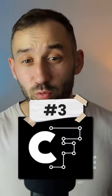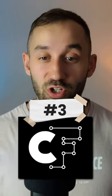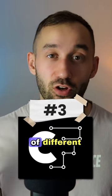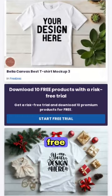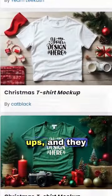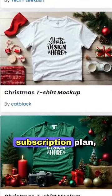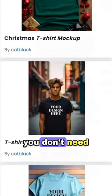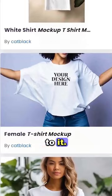In third place we've got Creative Fabrica, which has a ton of different free t-shirt mock-ups. They do have a subscription plan but you don't need to sign up to it.